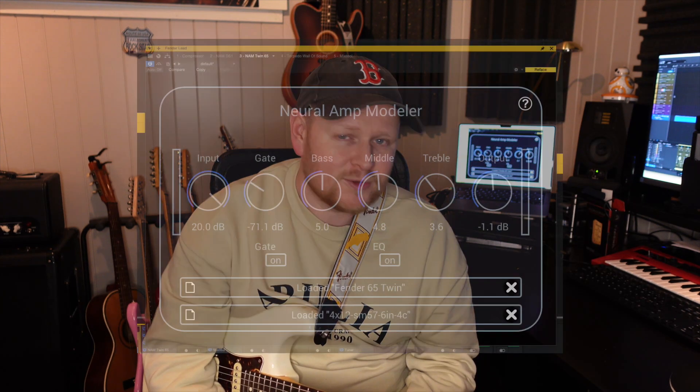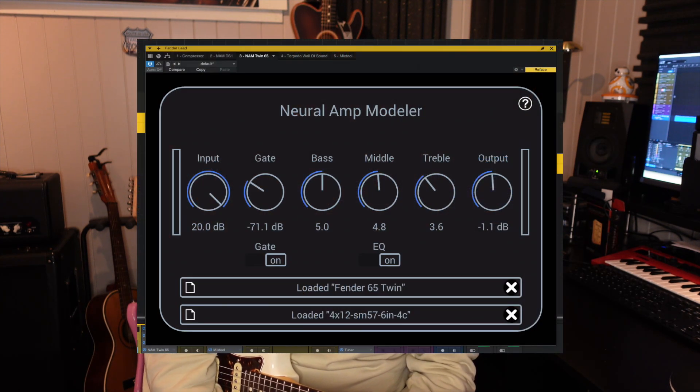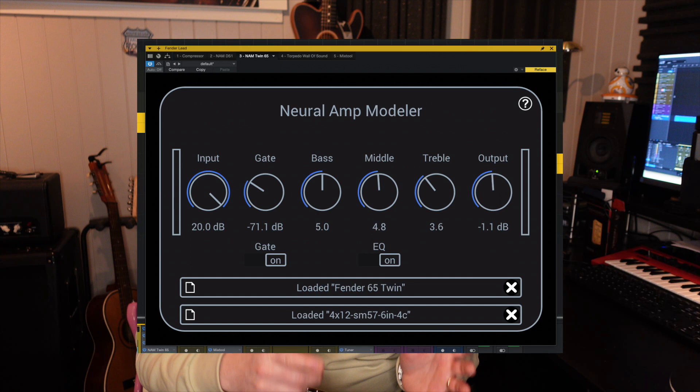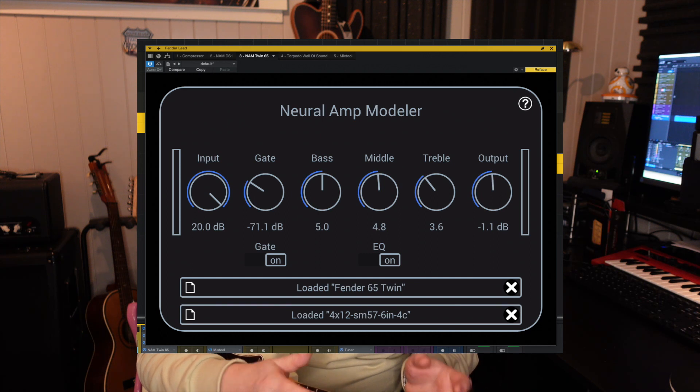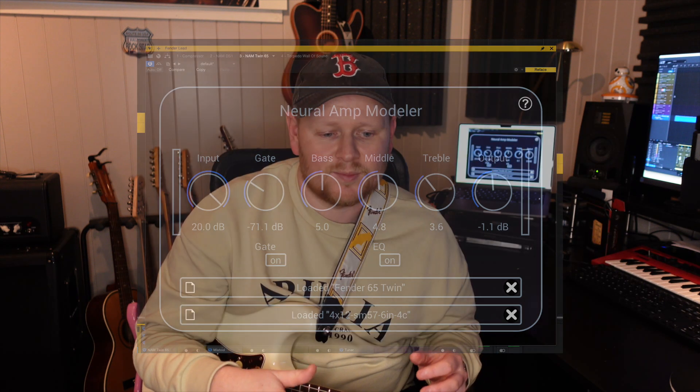Hey there and welcome back to the channel. Today we're checking out something that is insanely cool considering it's totally free. We're looking at the Neural Amp Modeler, which is an AI-based amp capture and modeling software.